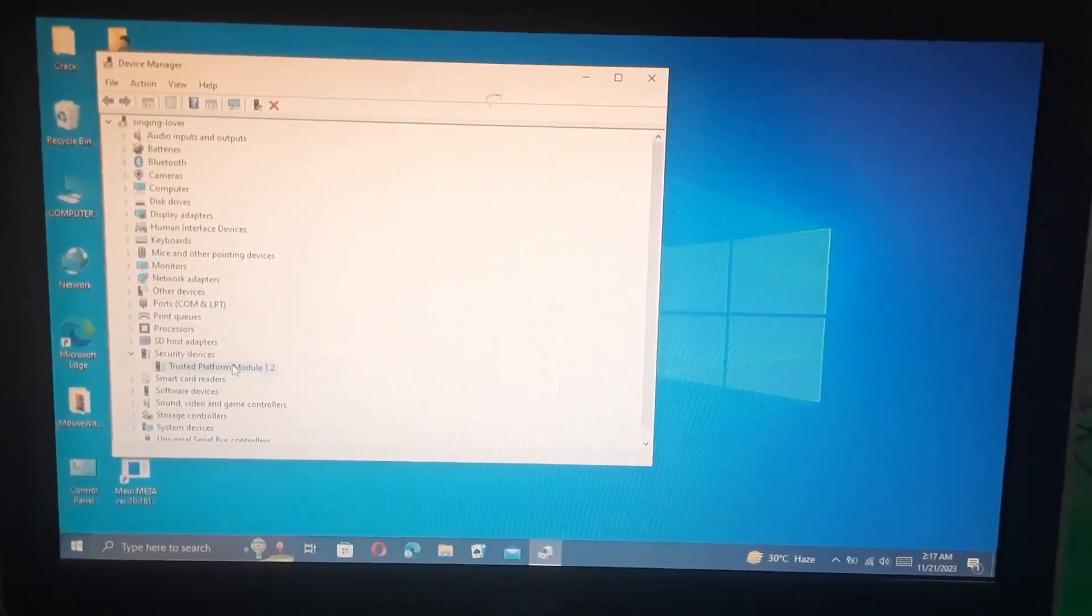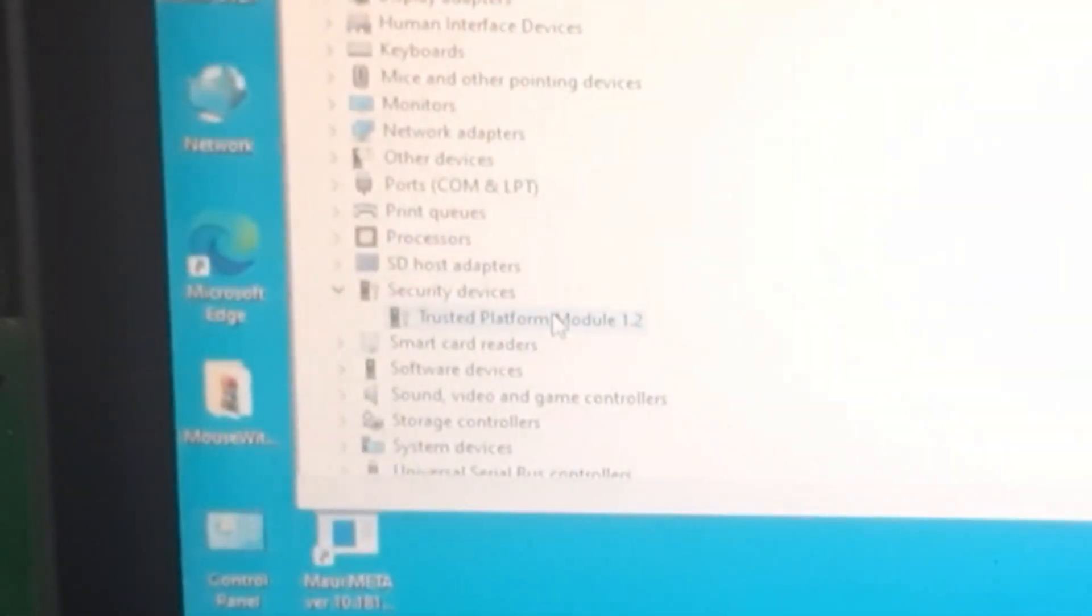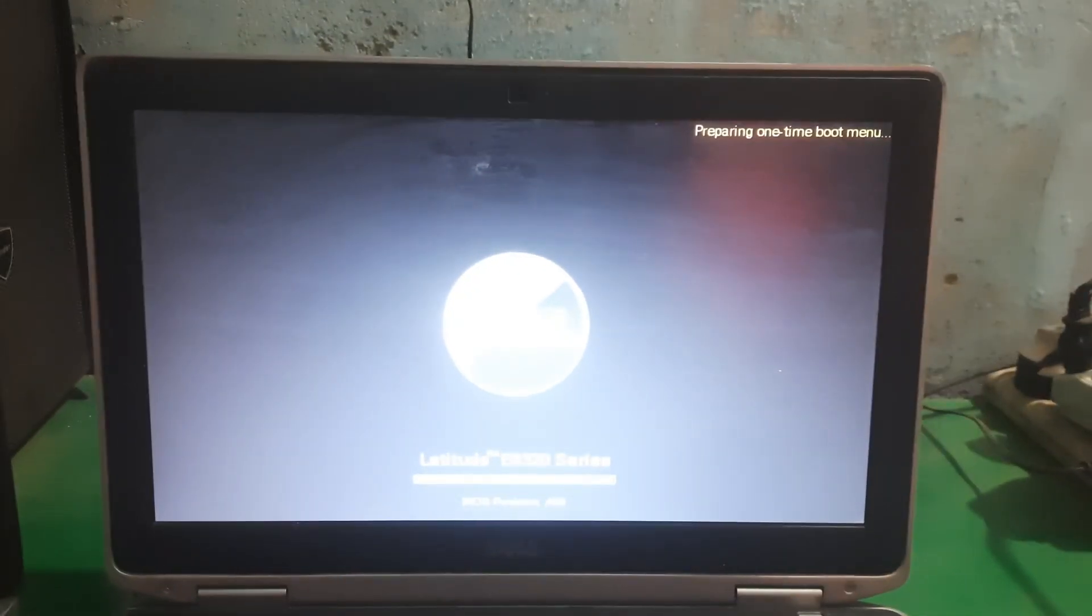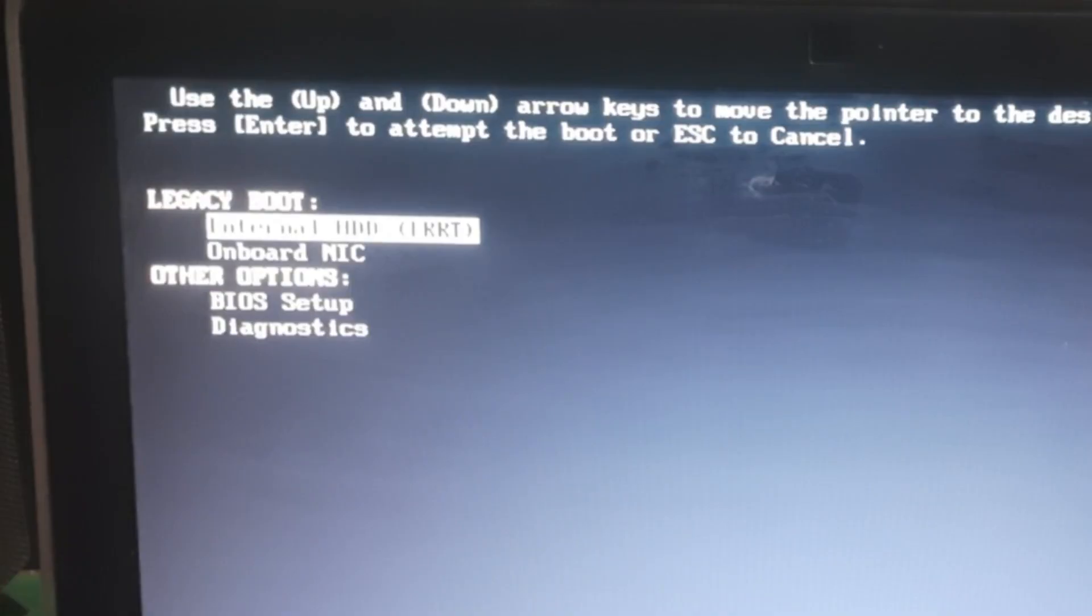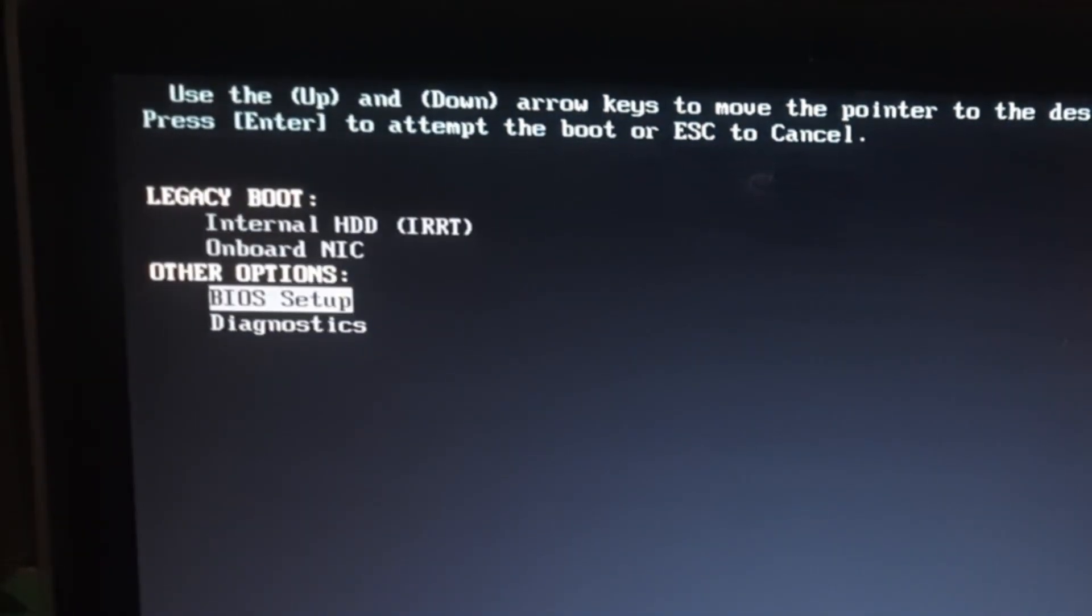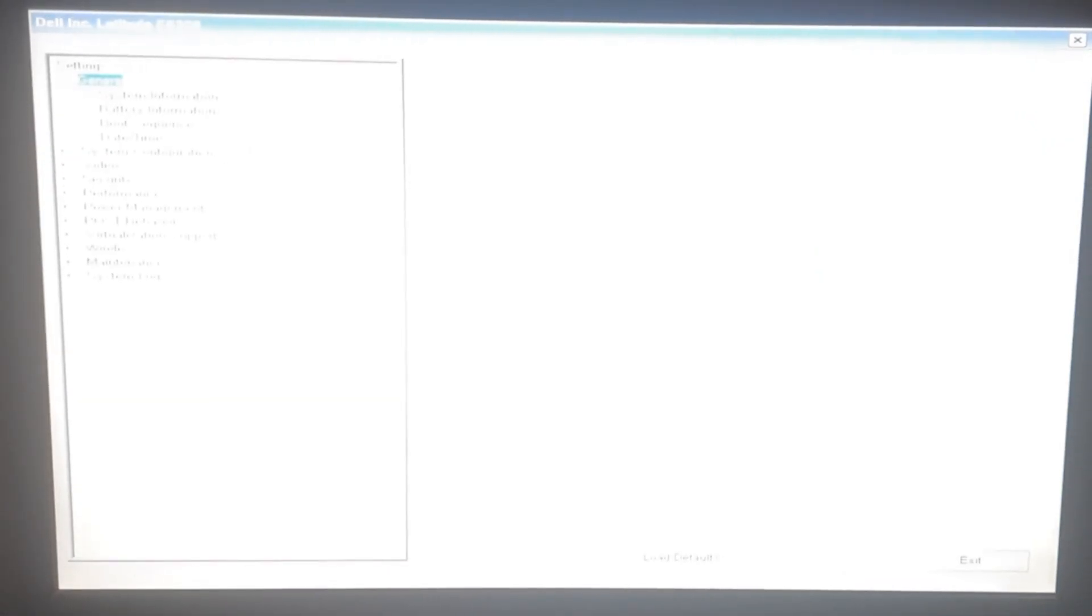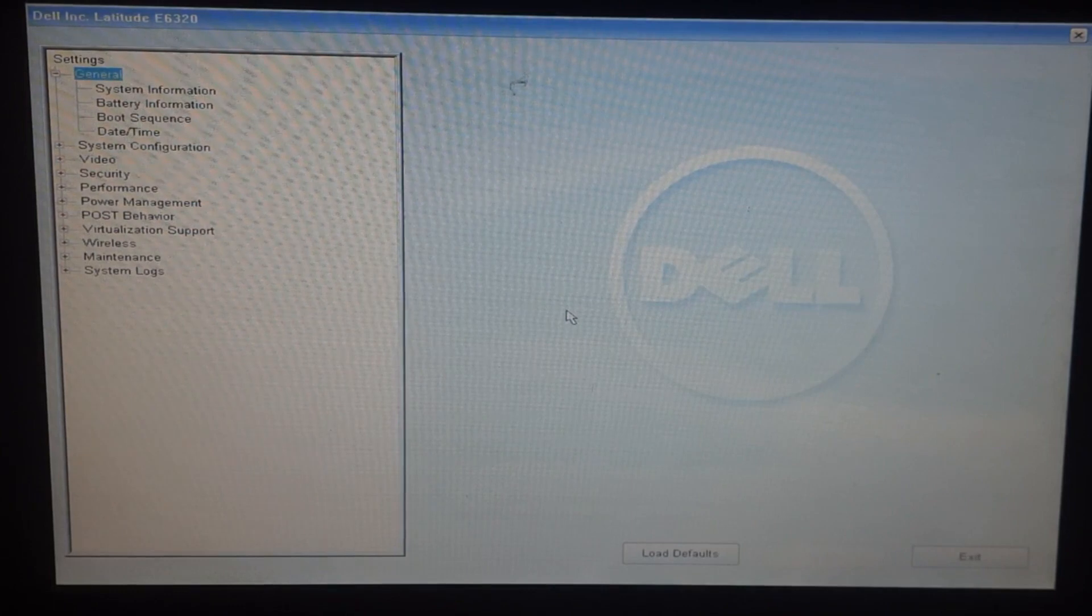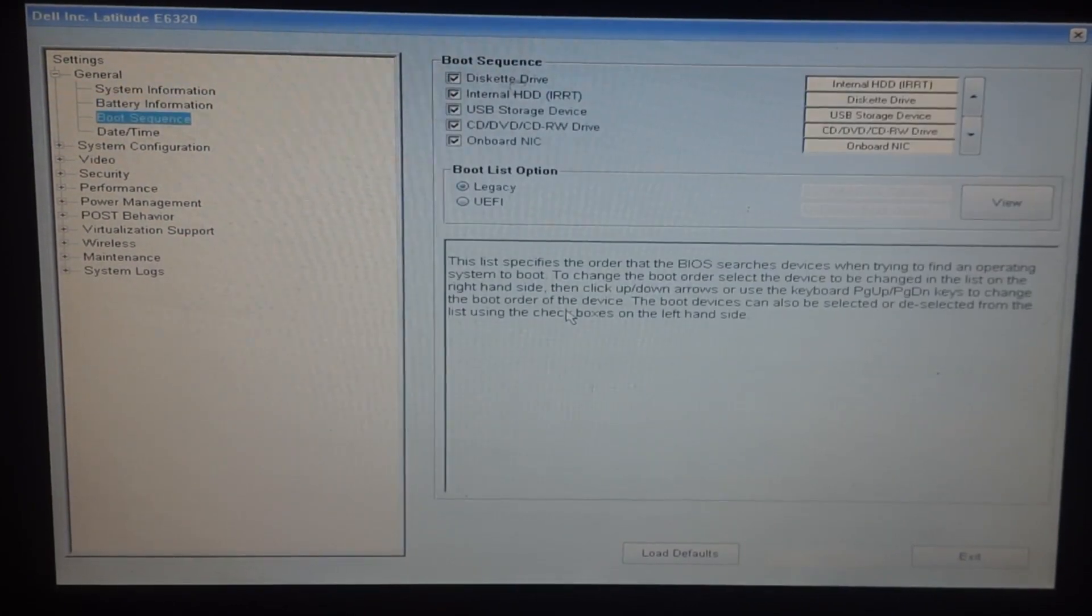Hey guys, welcome to Handy Channel. Today in this video, I'm going to show you how you can enable TPM in the laptop. You just have to go to BIOS setup. Once you're in the BIOS menu, go to security.